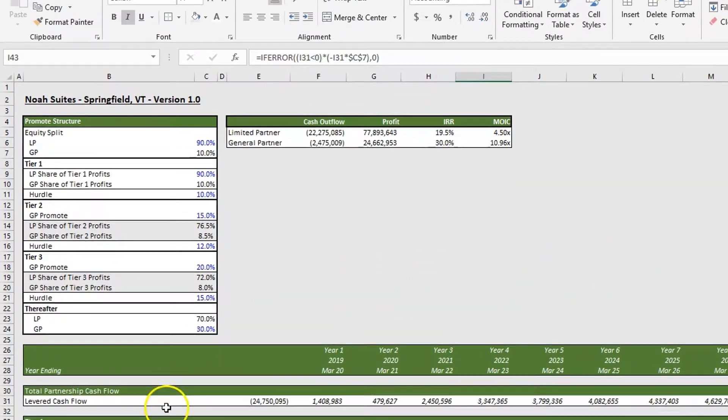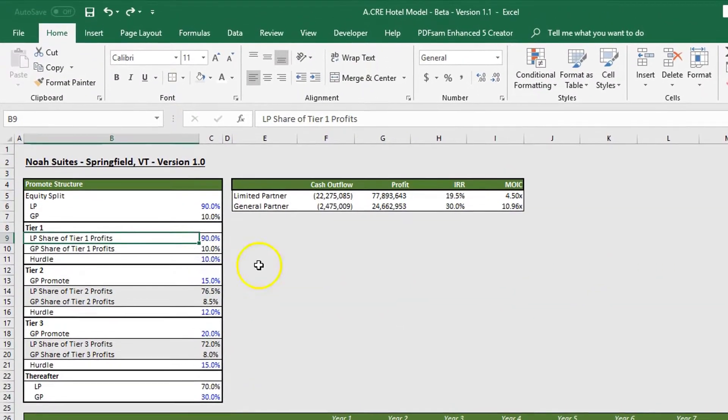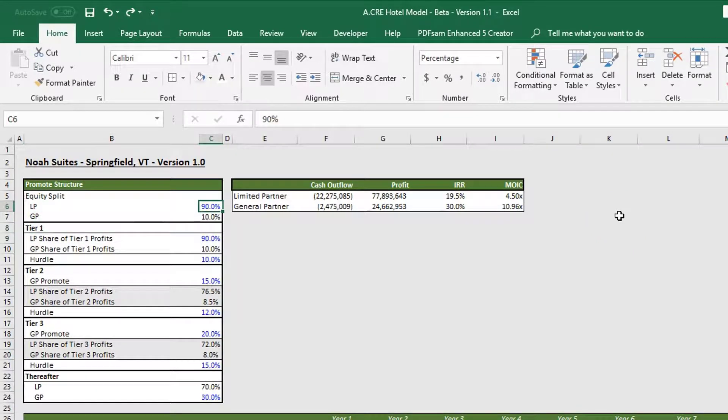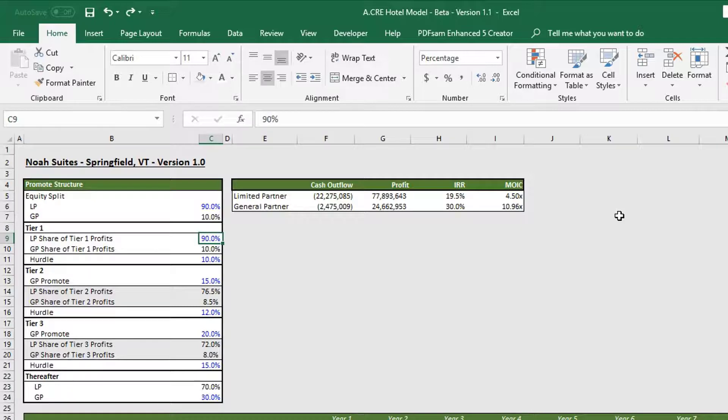In tier one, in our example, we have a pari passu split of profits up until 10 percent.